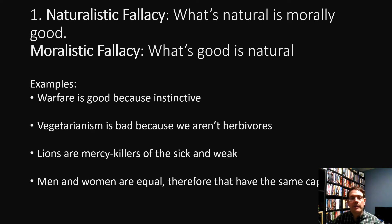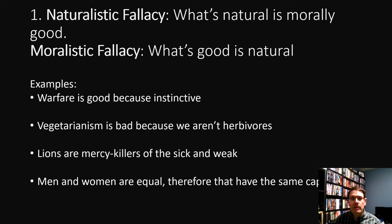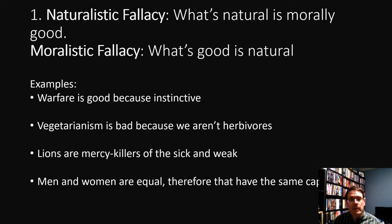The first is called either the naturalistic fallacy or the moralistic fallacy. This type of bad argument says that what's natural is morally good. The other side — the moralistic side — is an argument that says because something is good it must be natural. Examples of this fallacy include: warfare is good because it's instinctive; vegetarianism is bad because we aren't herbivores; lions are mercy killers of the sick and weak; men and women are equal therefore they have the same capabilities. These are all bad arguments because they argue that because something is natural it's morally good, or because something is unnatural it's morally bad, or because something is bad it's not natural, or because something is good it must be natural.